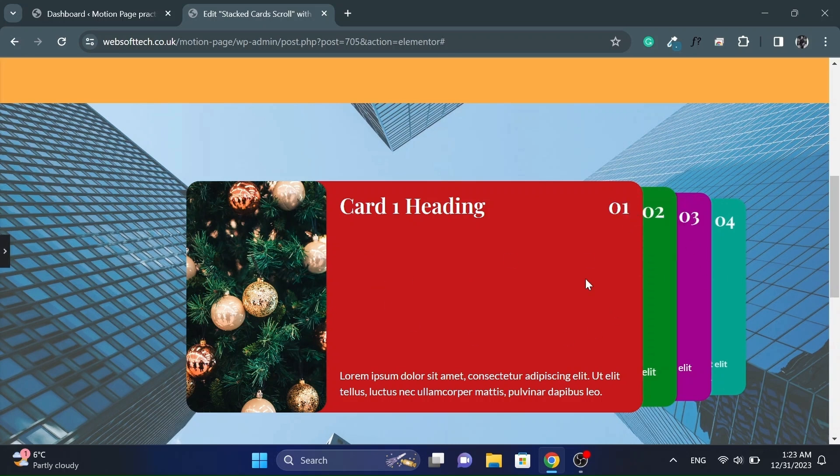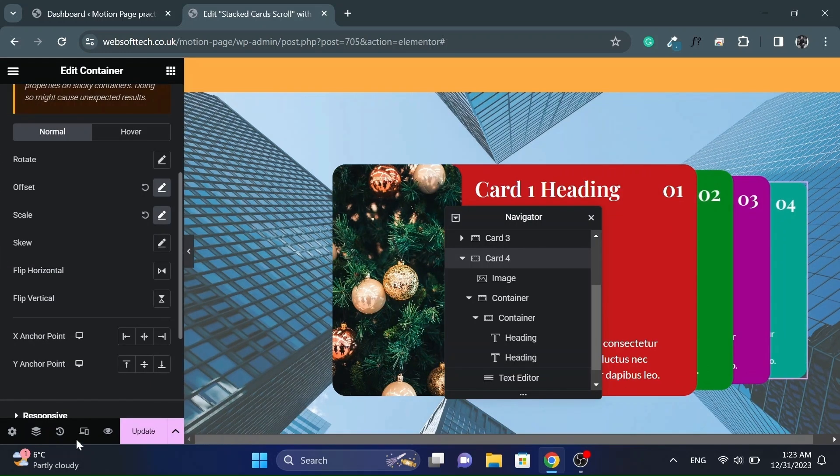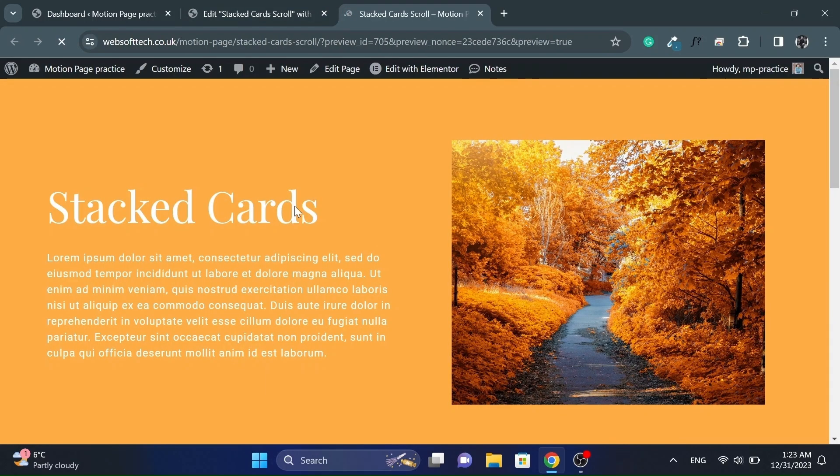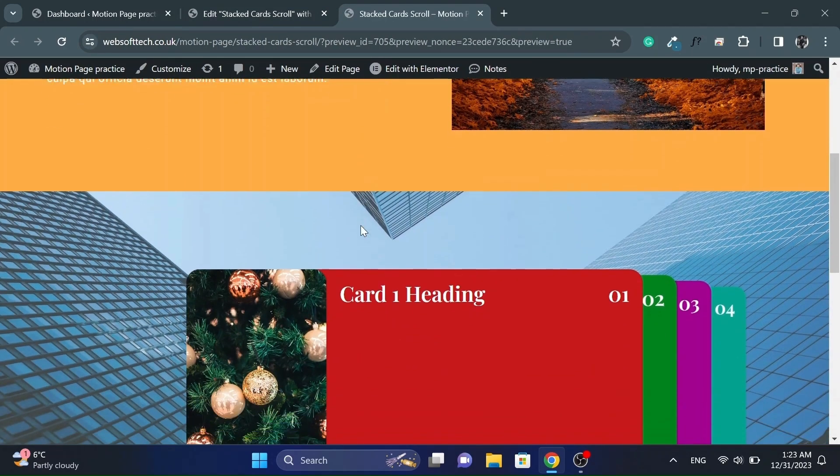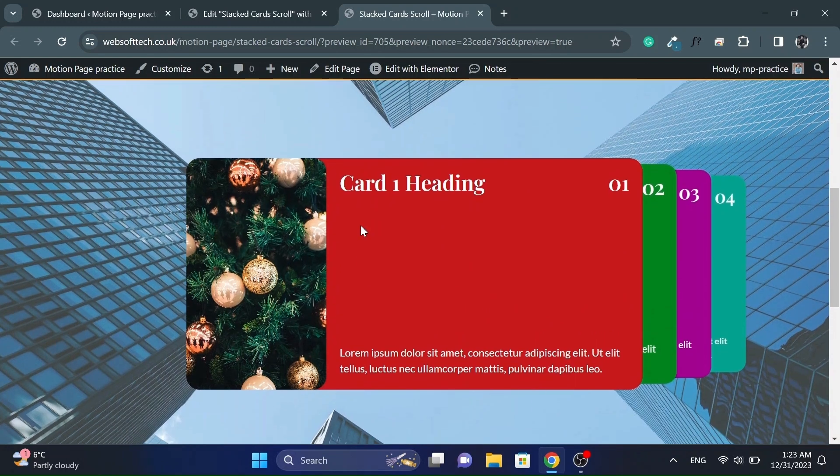So we will have a stacked cards design layout. Let's update the page and check it on the front end. It looks great.